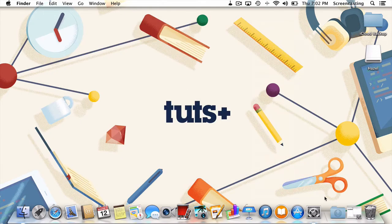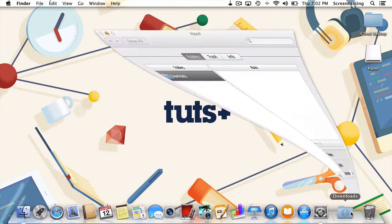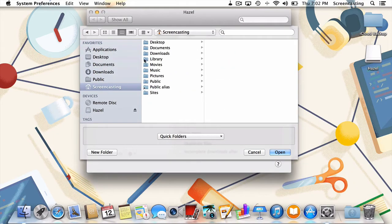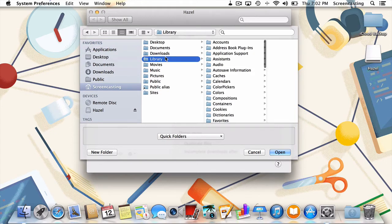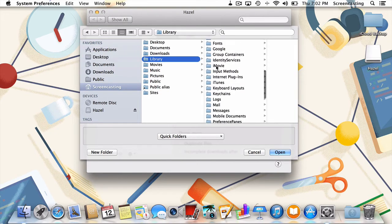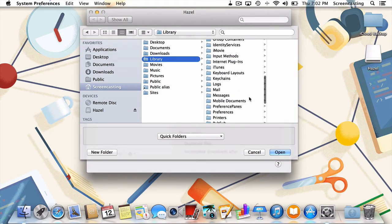I'll head back to Hazel, and then to the home folder. As expected, our library folder is now visible. From there, I'll scroll down and select the mobile documents folder, and press open.